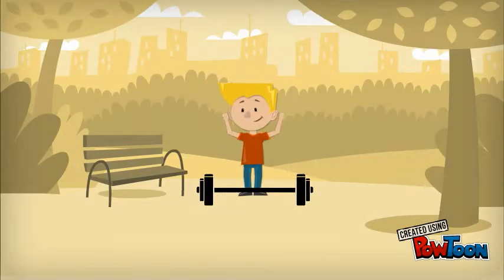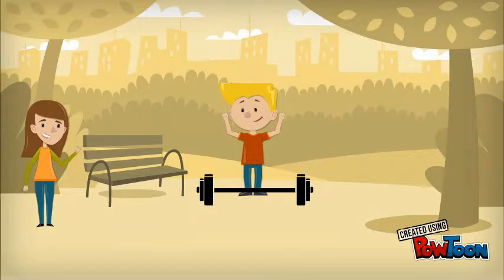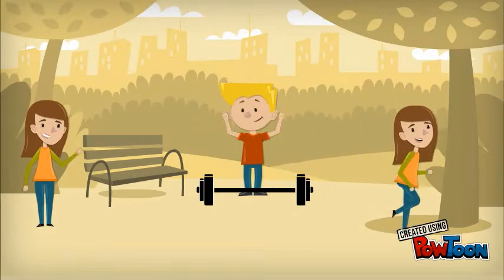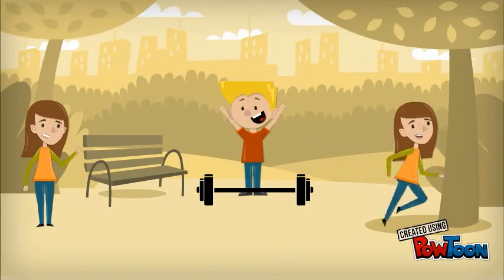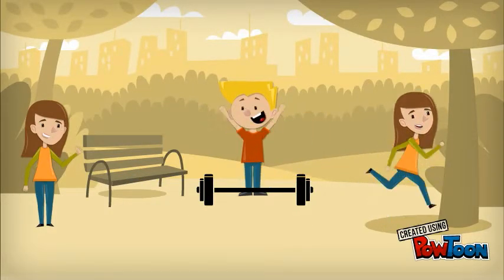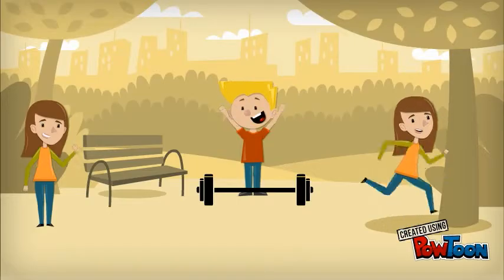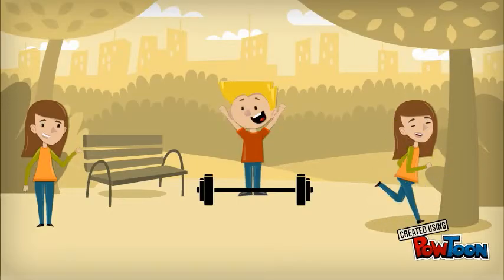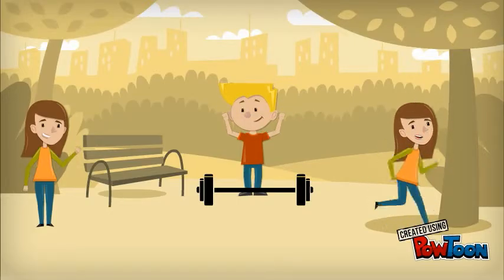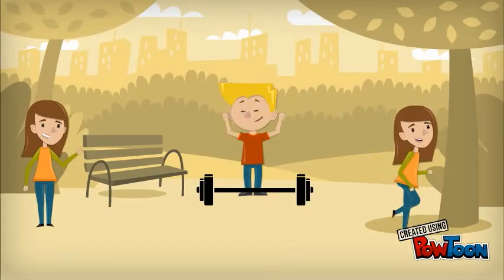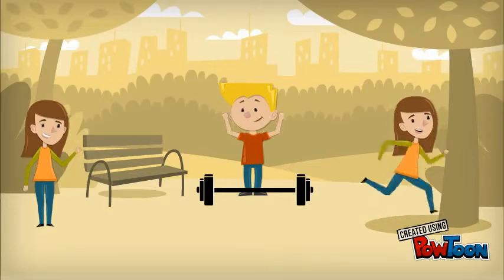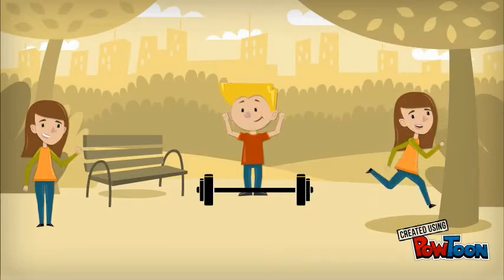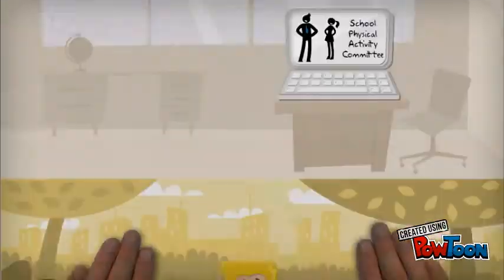After implementing all of these things into my classroom to increase the physical activity of my students, I have noticed that they are happier, healthier, collaborative, focused on their learning, and doing better in school due to increased attention and motivation. Now that I have incorporated physical activity into my classroom, I will never go back to my old ways.